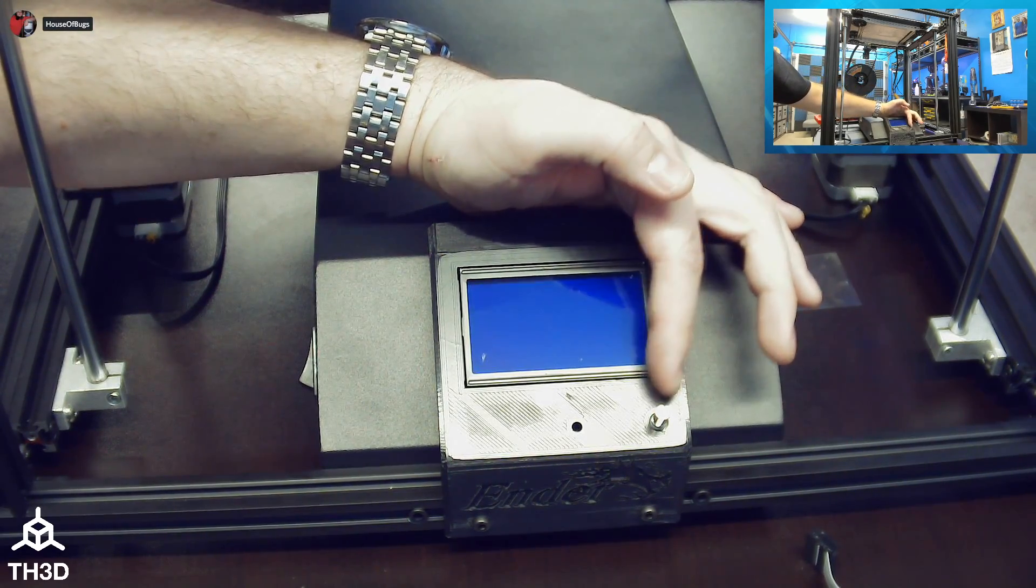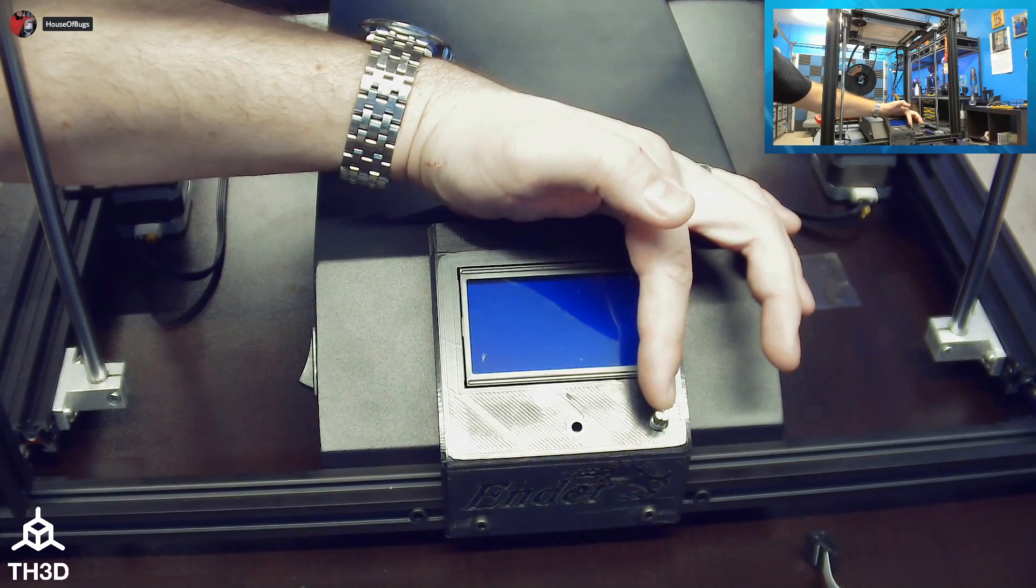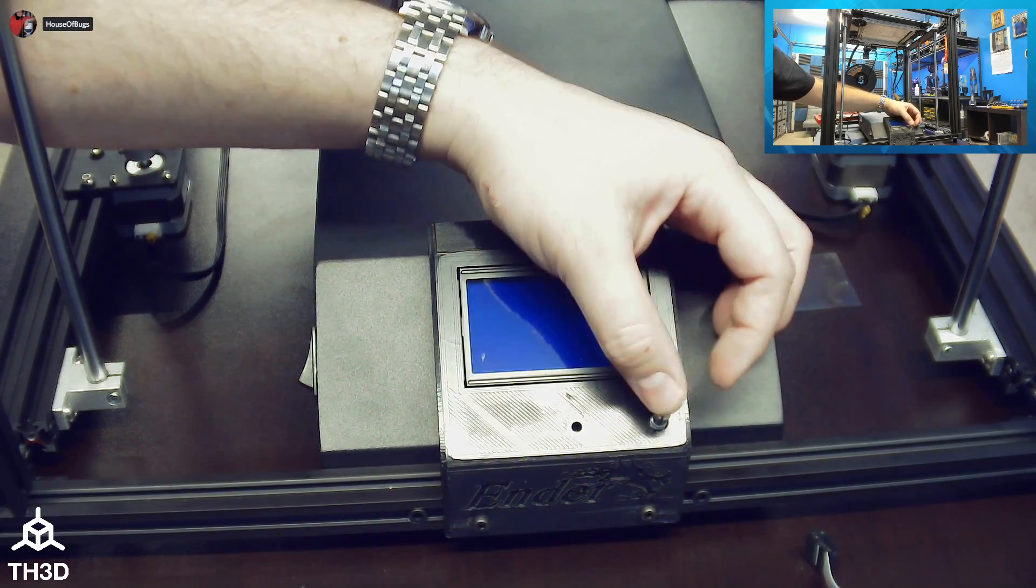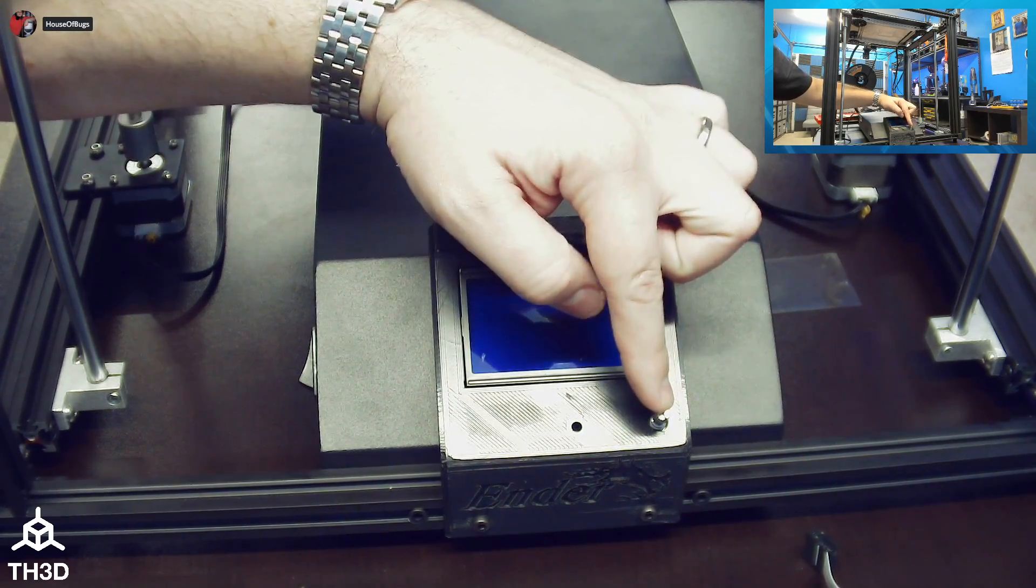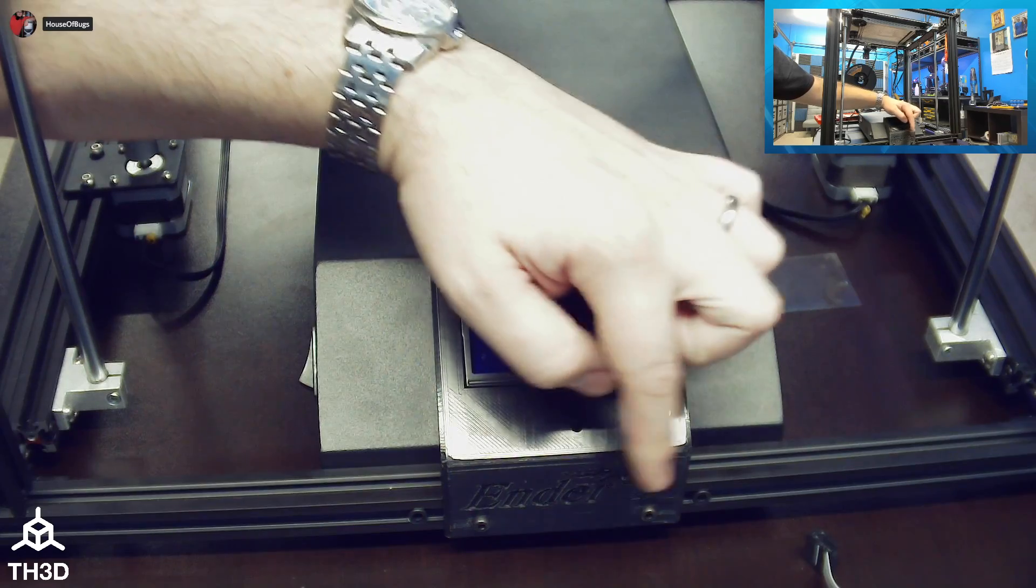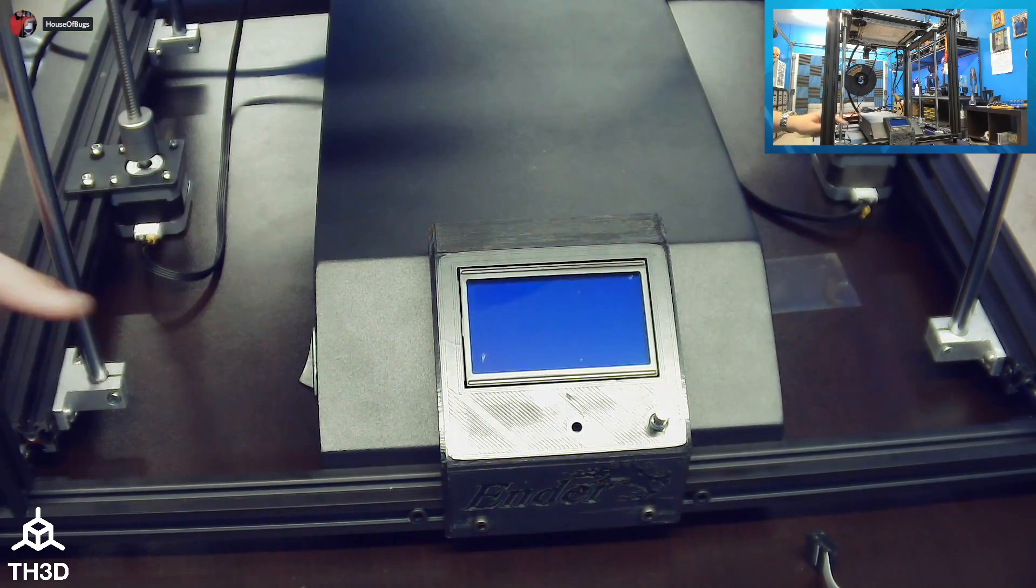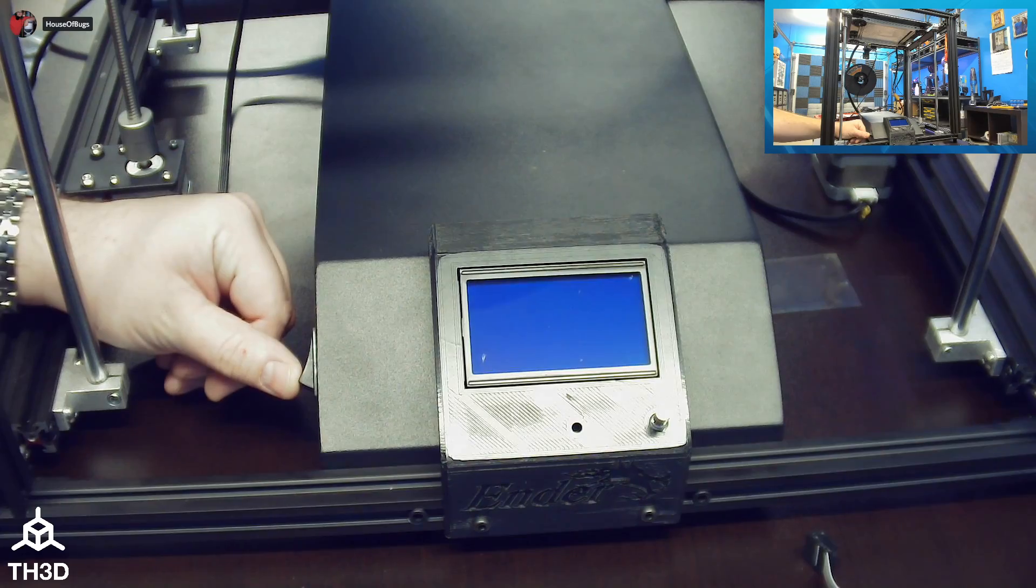In the LCD bag, if you get the screen from us, there is a knob that you can push fit onto this knob. Otherwise, there are knobs you can print if you don't like the plastic one that's included with this screen. I'm going to go ahead and turn my printer on.